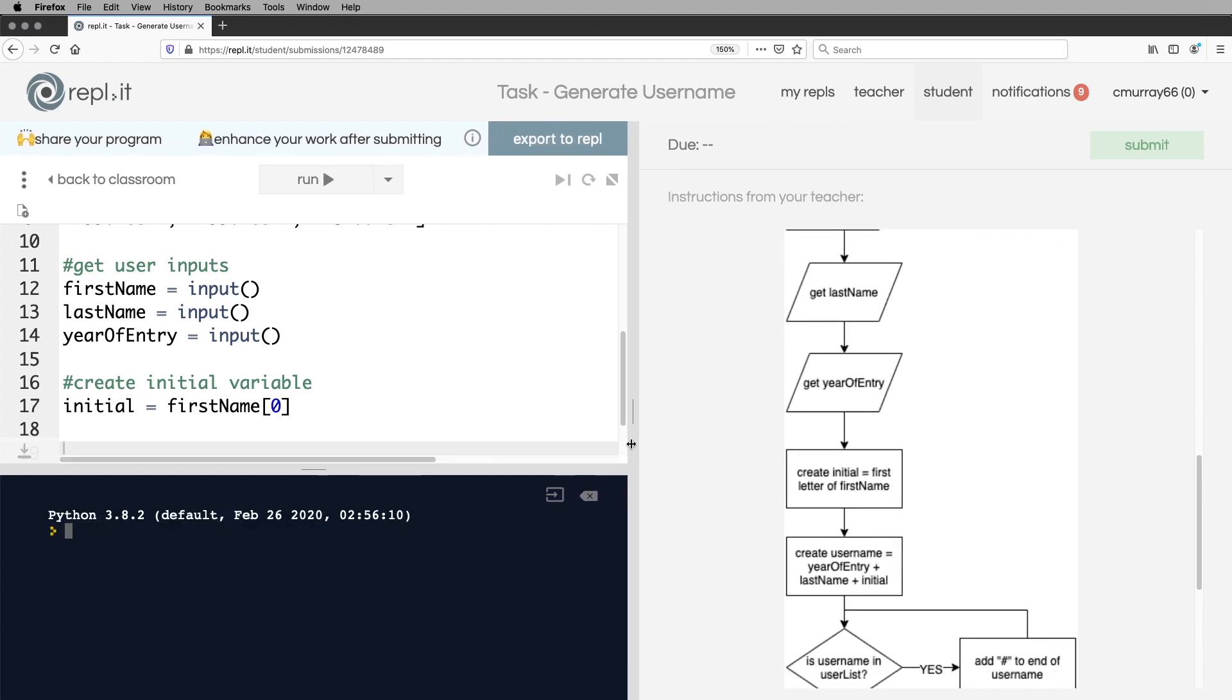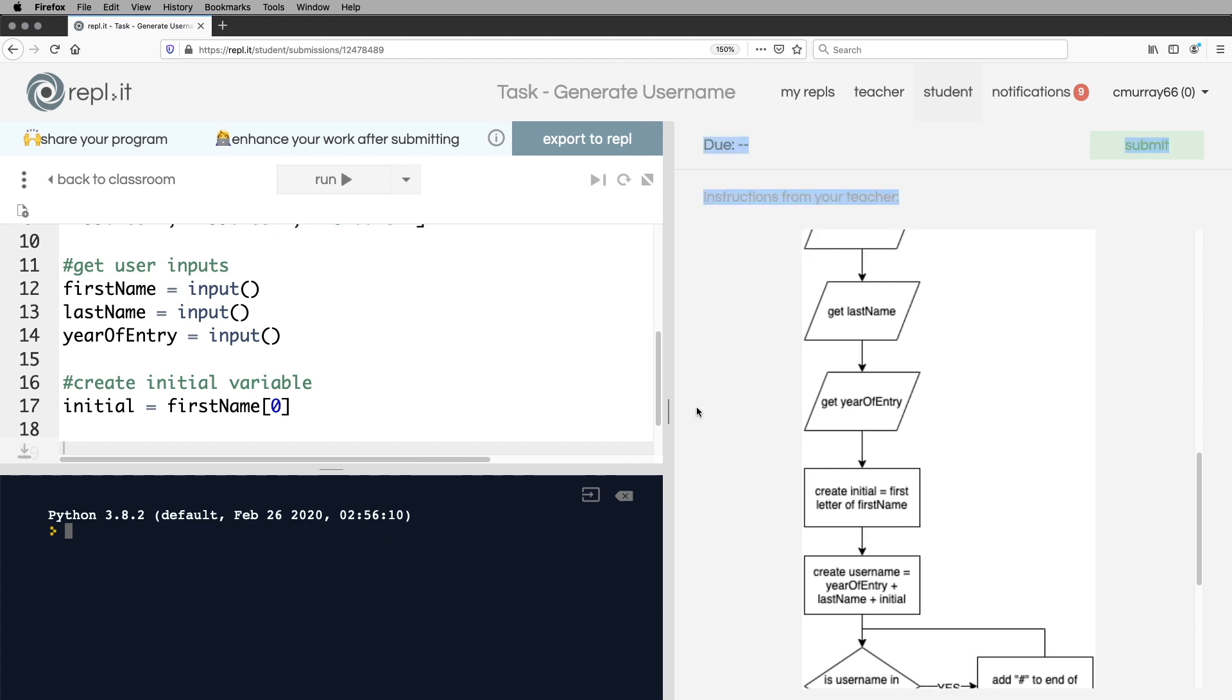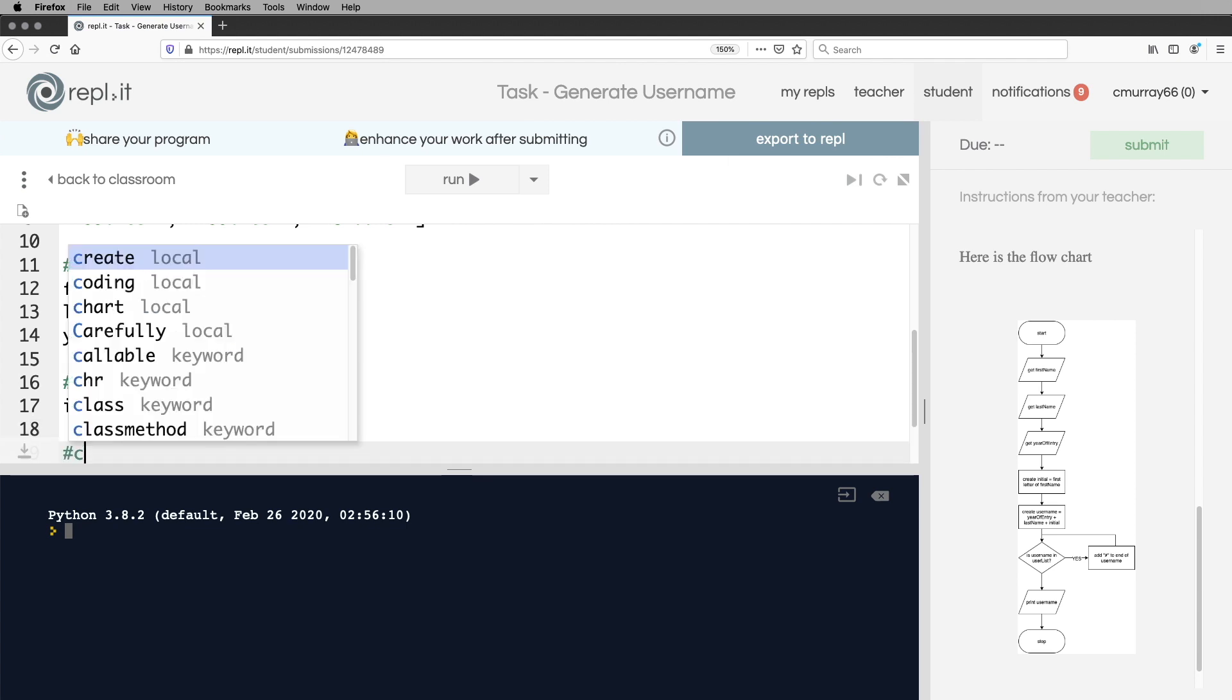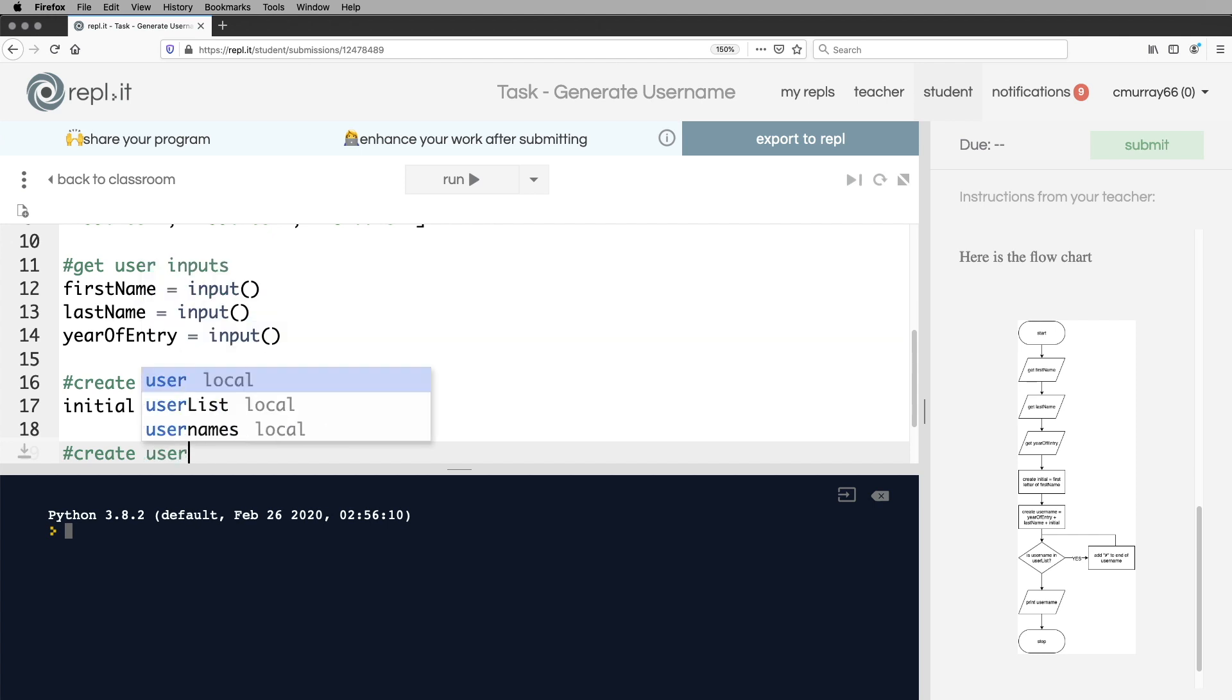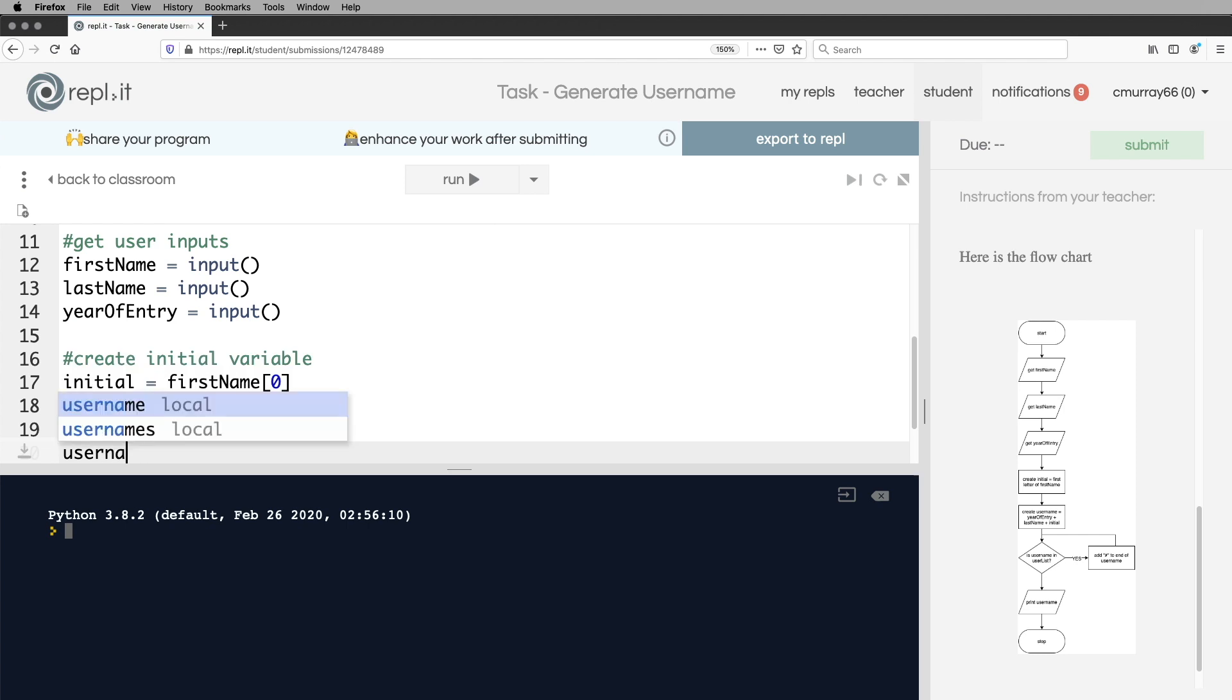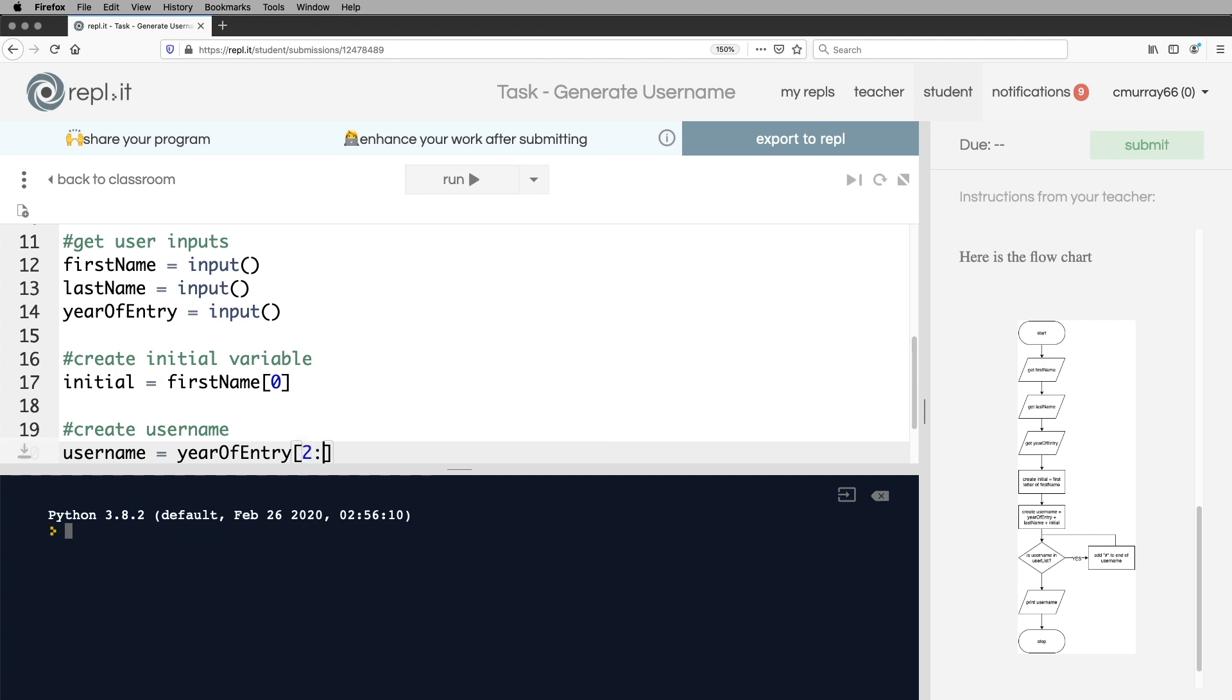So next, create the username, which is the year of entry. But remember, it's only the last two digits and the last name and the initial. So I have a comment so people can understand what it's about. Username is equal to year of entry. And I'm going to take a slice to get the last two digits. And that's that there.